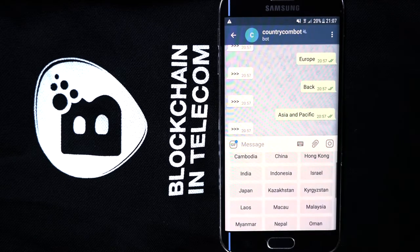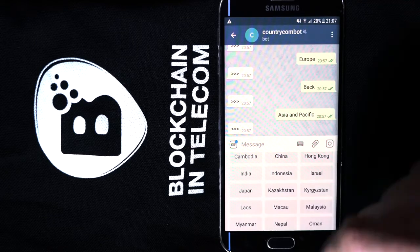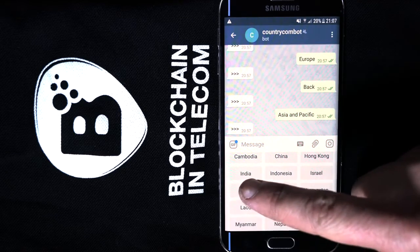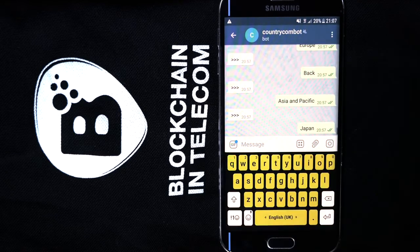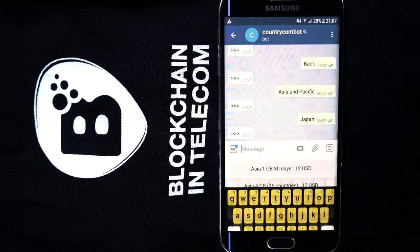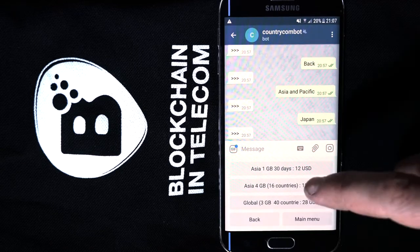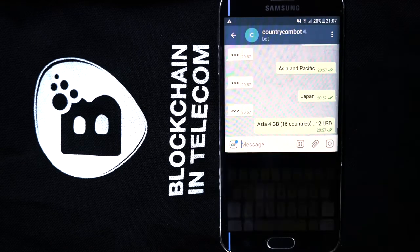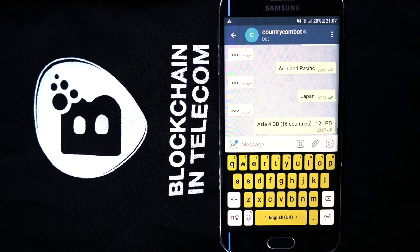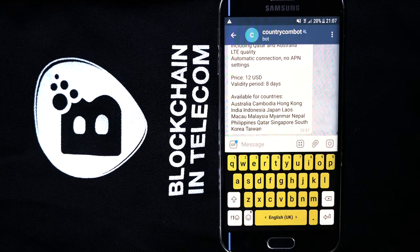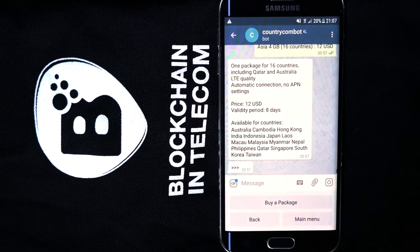For example, a subscriber is traveling to Japan. On selecting this country, a list of actual packages is displayed. We can select a package of 4GB in 16 Asian countries for just $12 — that's just $3 per gigabyte.